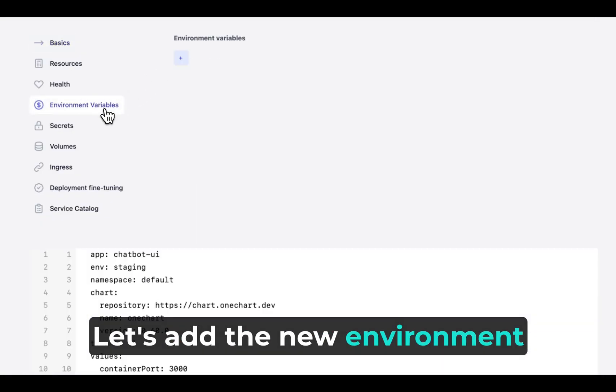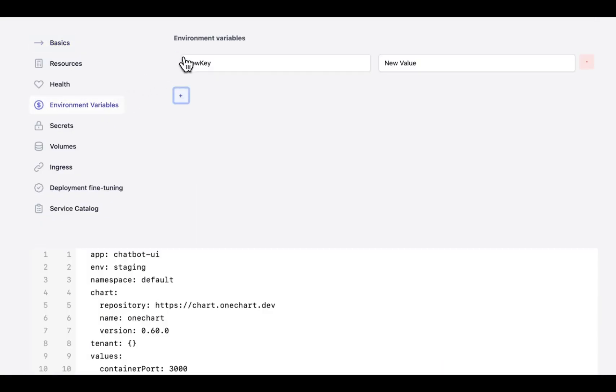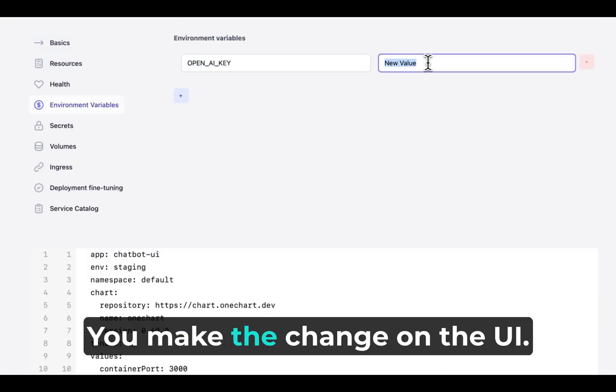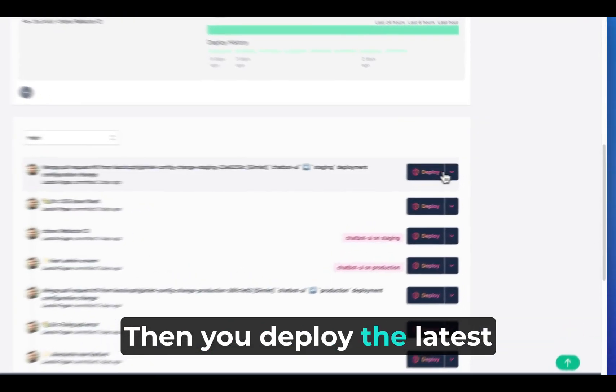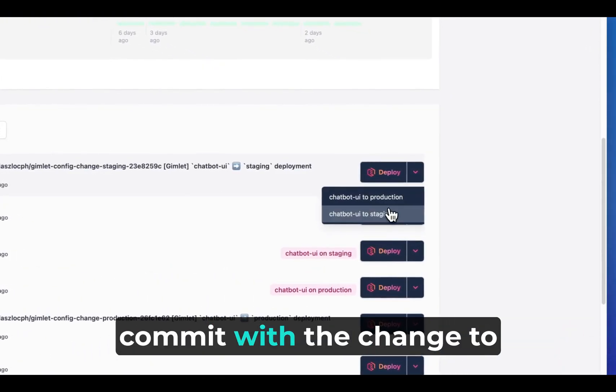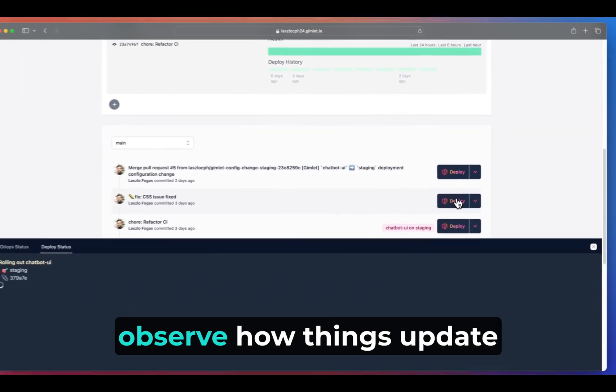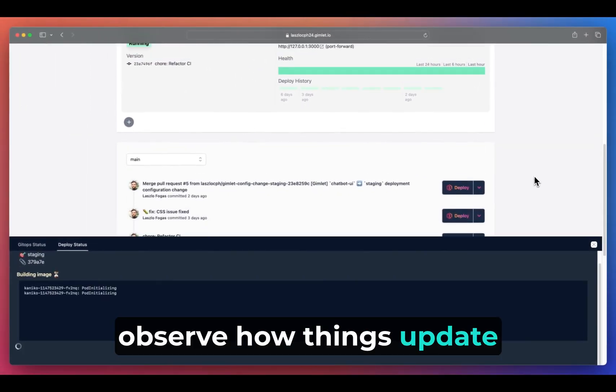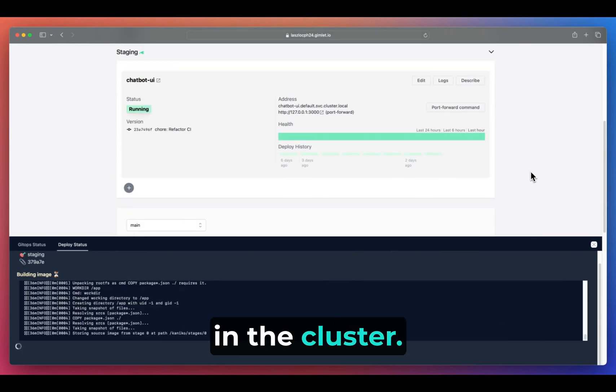Let's add the new environment variable. You make the change on the UI, then you deploy the latest commit with the change to observe how things update in the cluster.